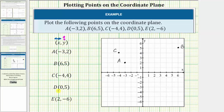Point D is given by the ordered pair zero comma five. So because the x coordinate is zero, we do not move left or right from the origin — we stay right here at the origin. Then the y coordinate is positive five, so from the origin we only move up five units to five on the y axis. This is the location of point D. Notice how it lines up with zero on the x axis and five on the y axis.